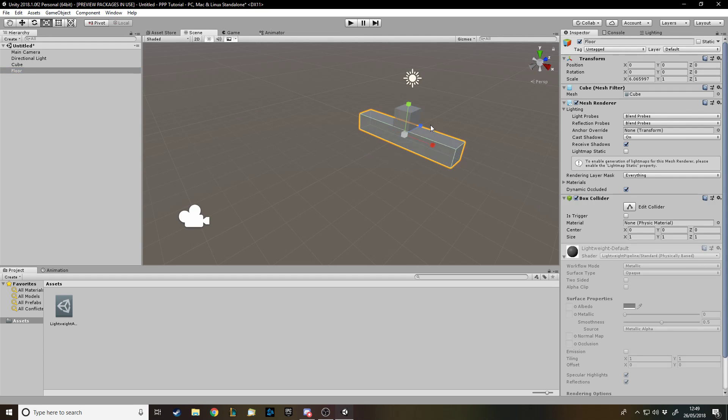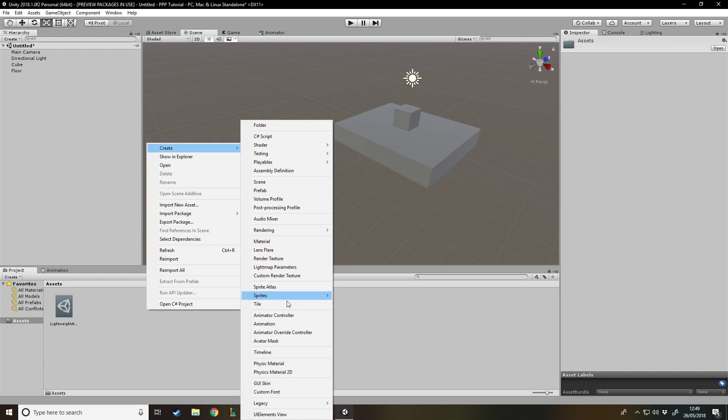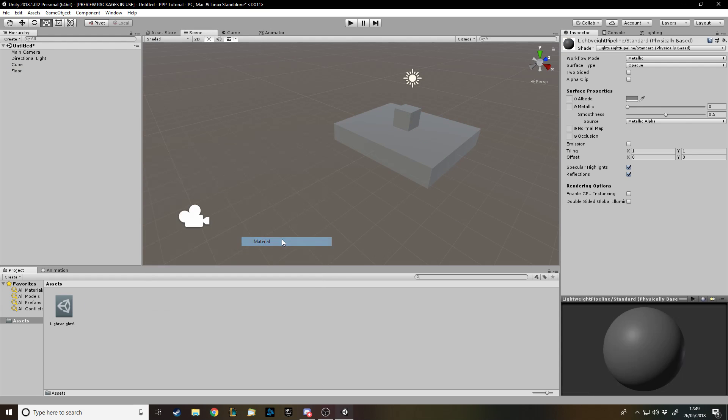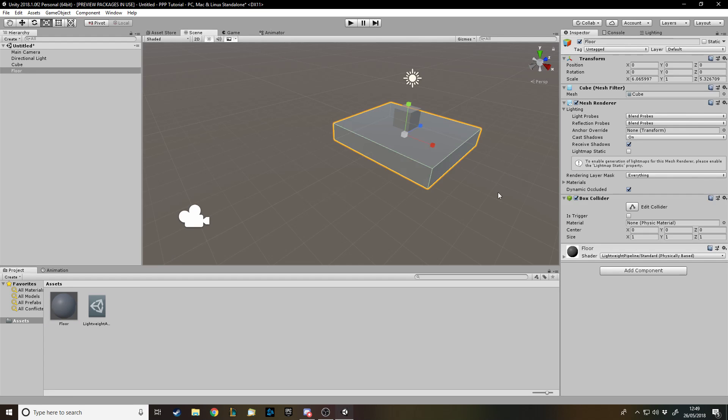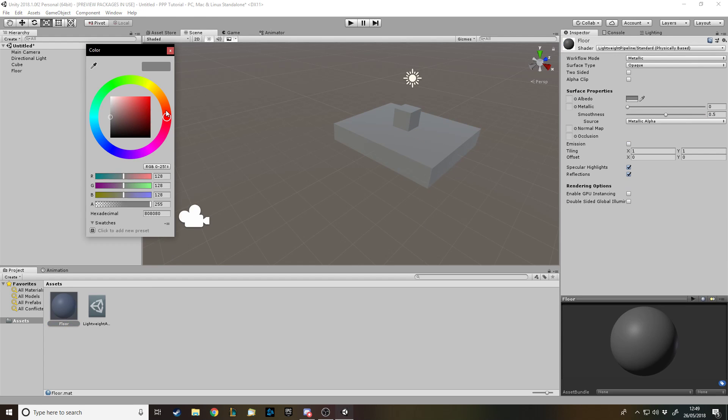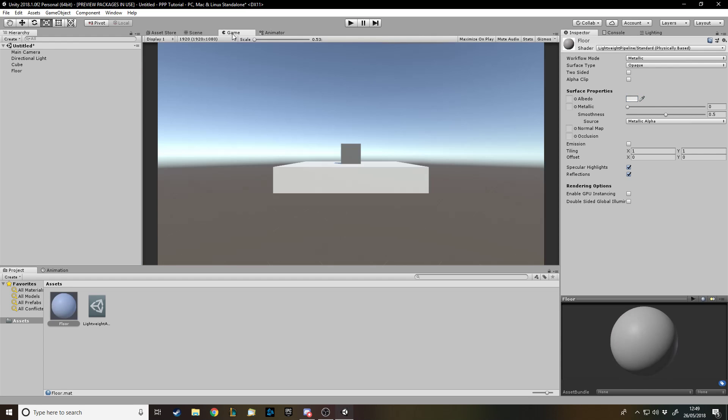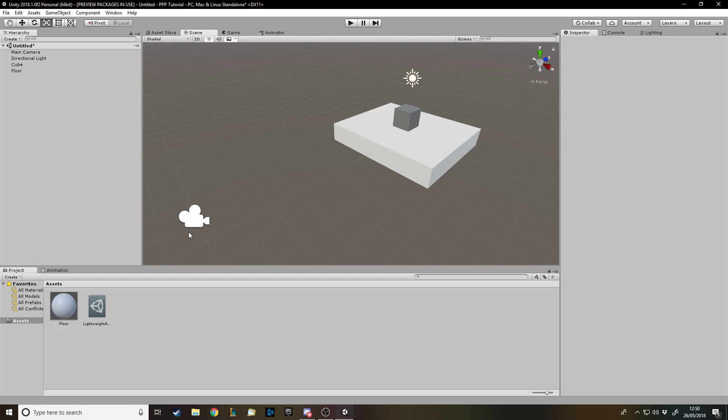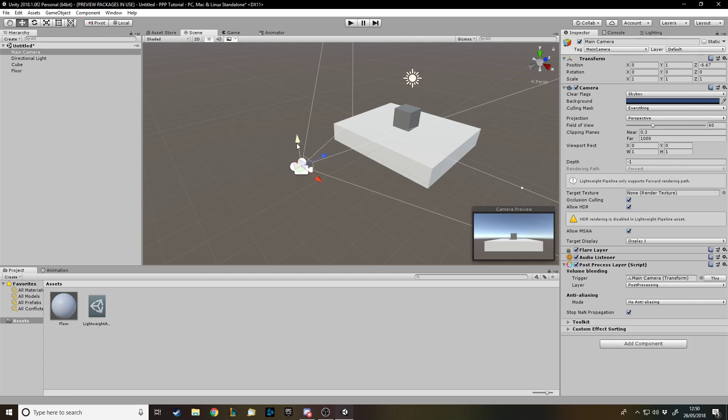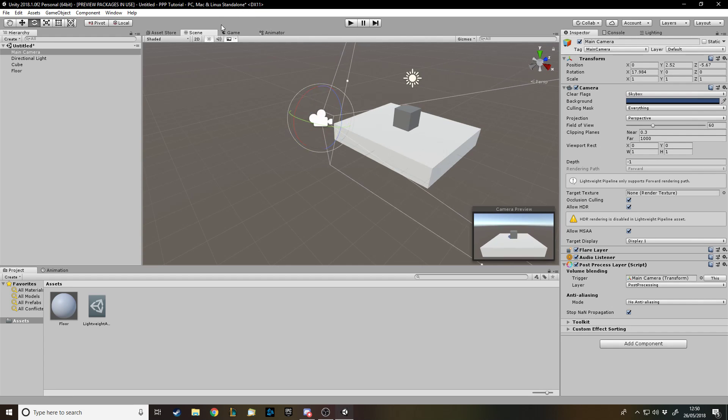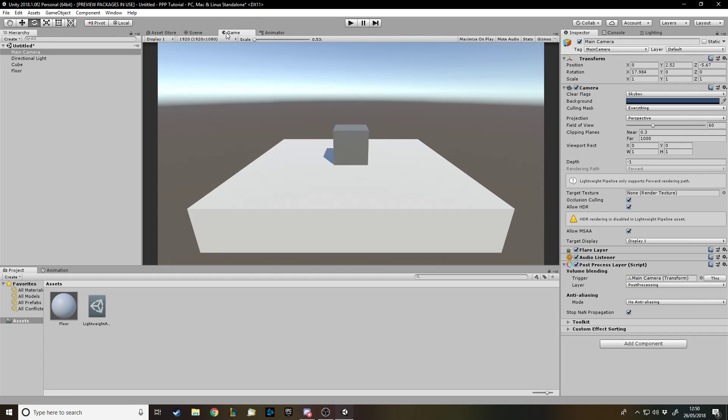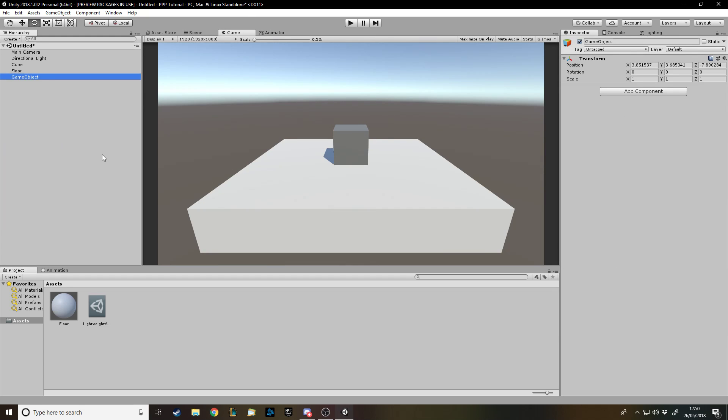And then I can just scale that a bit and I'll give the floor a different material just so we can see the color difference. Then on the floor we'll give it that color and I'll quickly just shove the camera forwards a bit. I can see everything, okay.